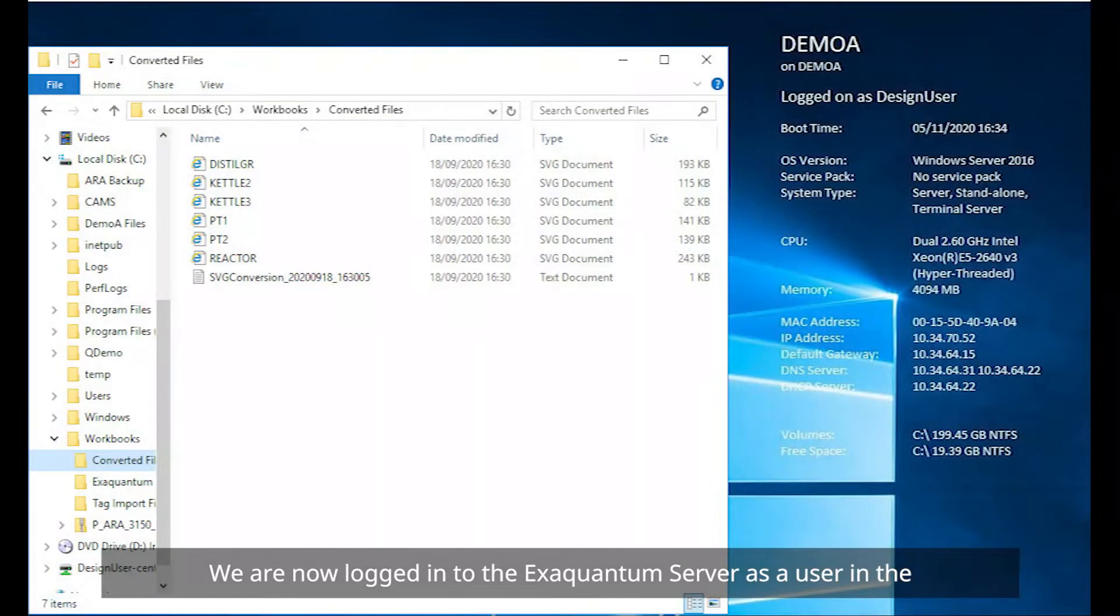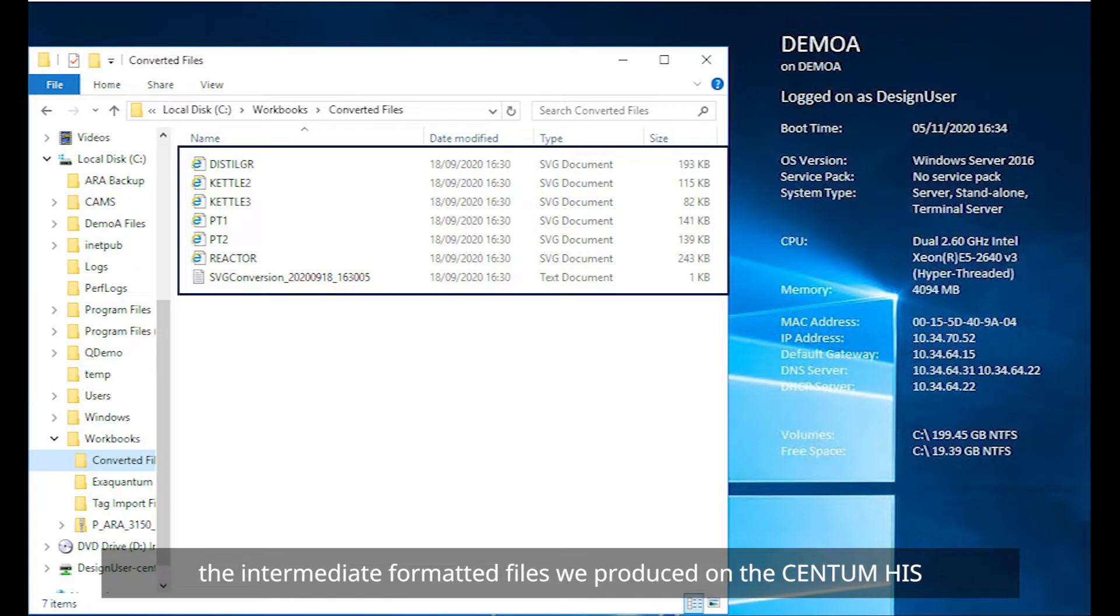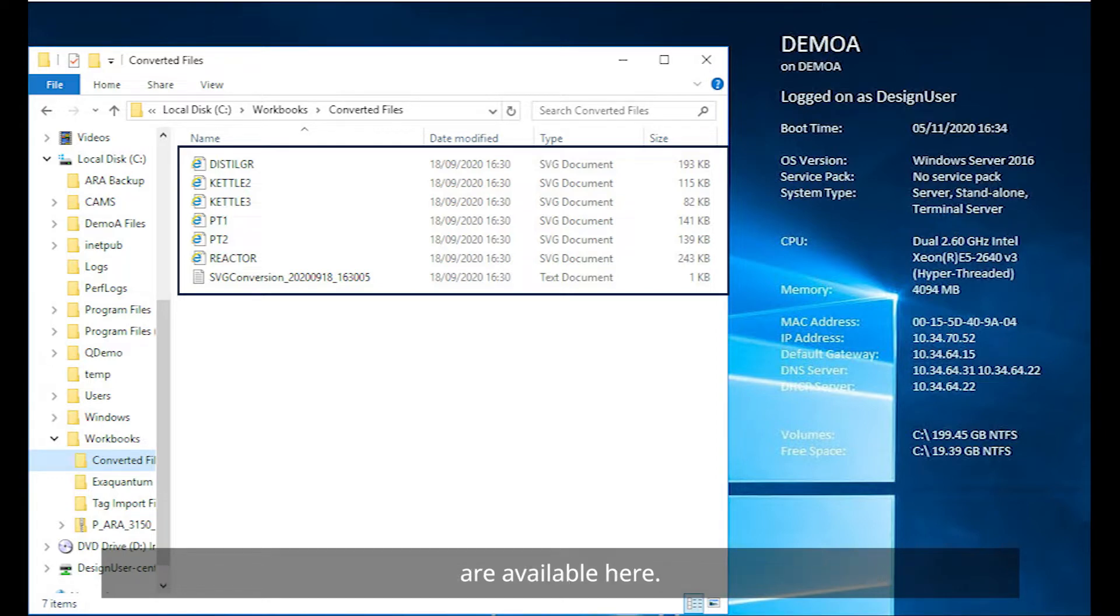We are now logged in to the XQuantum server as a user in the XQuantum Explorer design group and as you can see, the intermediate formatted files we produced on the Centum HIS are available here.